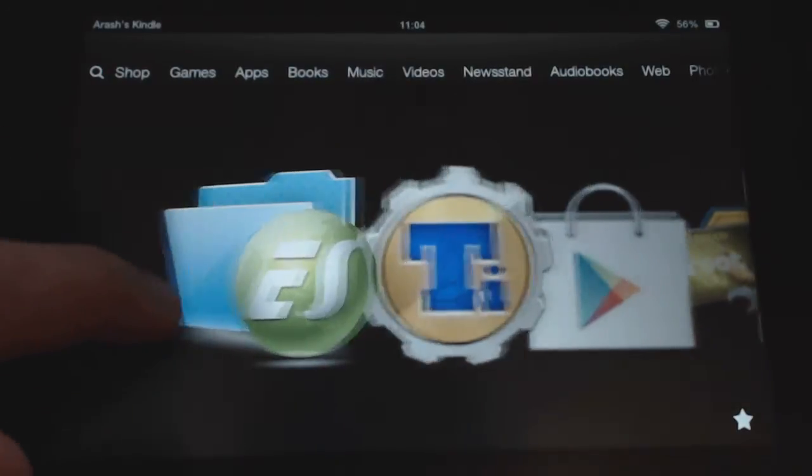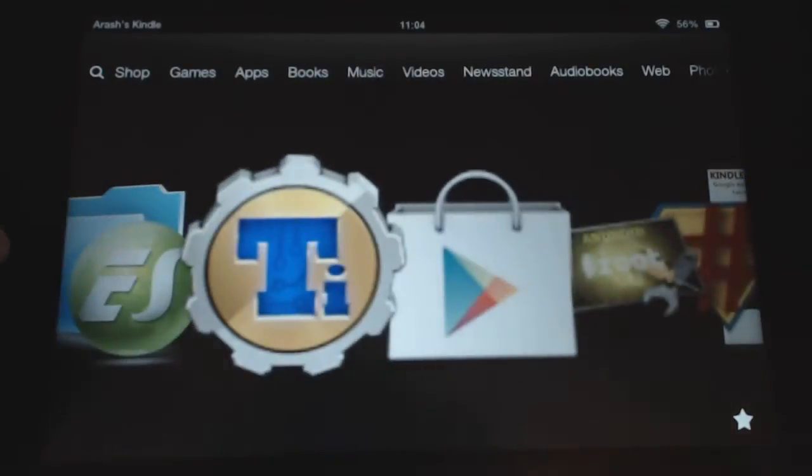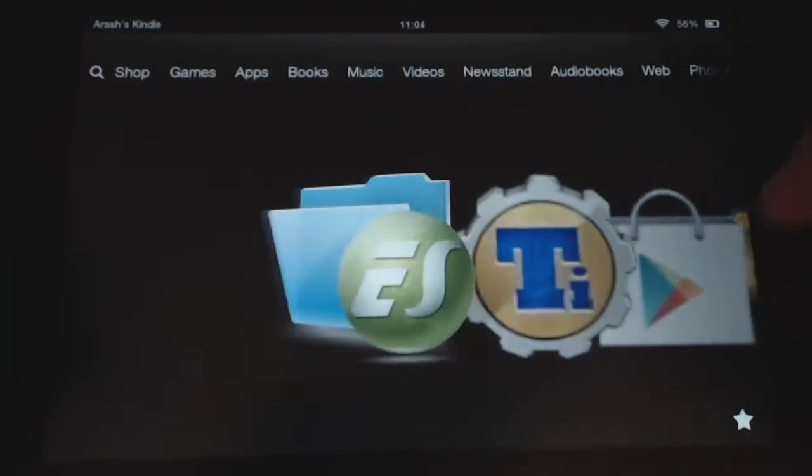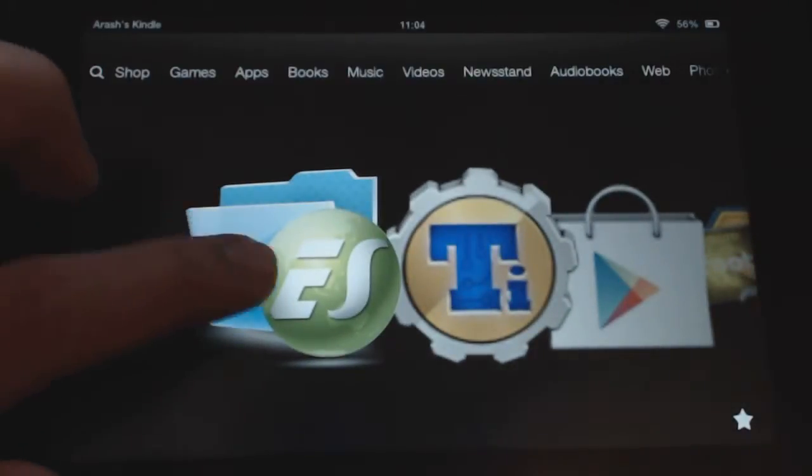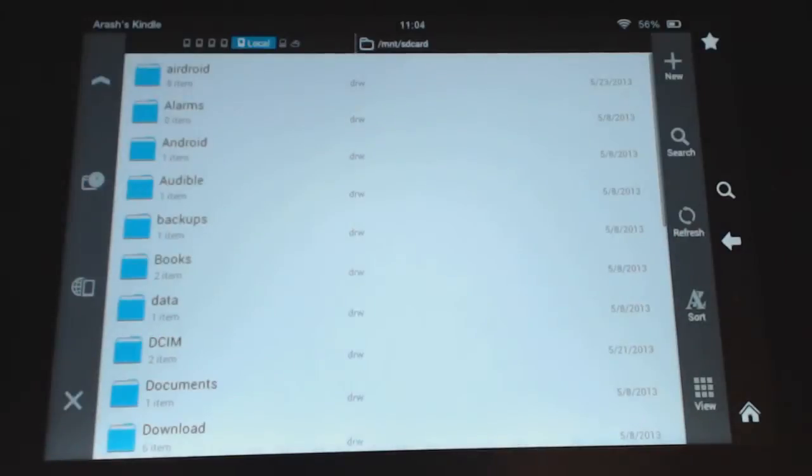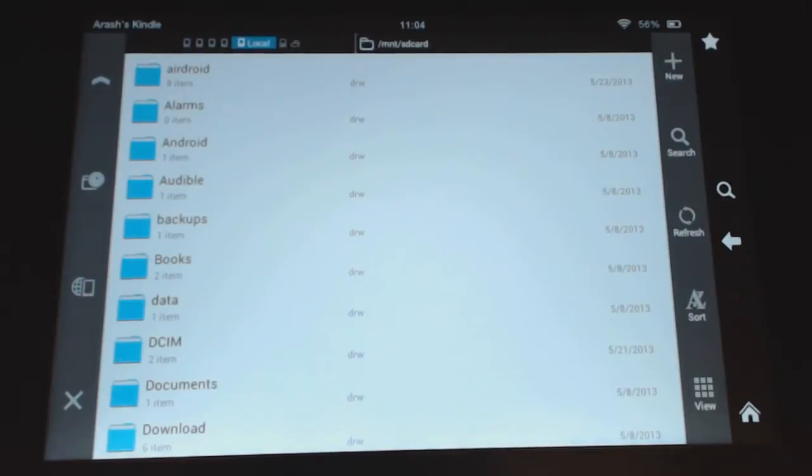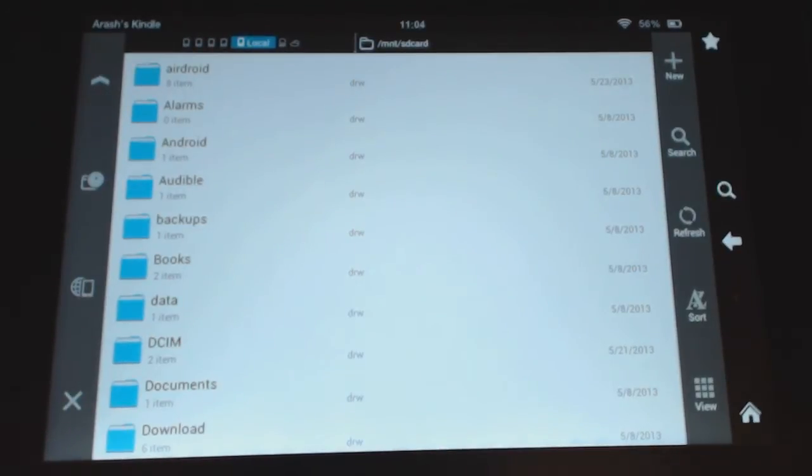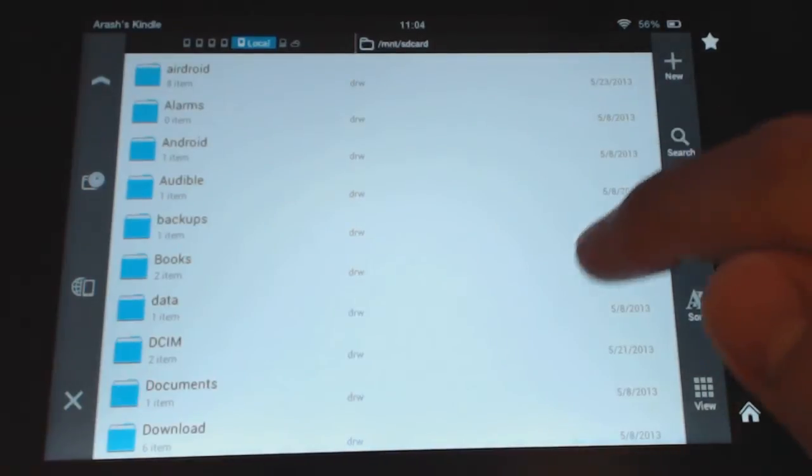And then you're going to need a File Explorer app. Again, I always recommend ES File Explorer. This is the latest version 3. So if you haven't updated, please update your version because it looks very different if you're not.